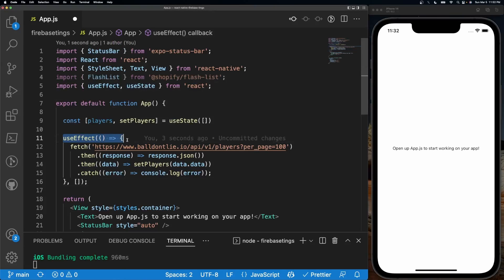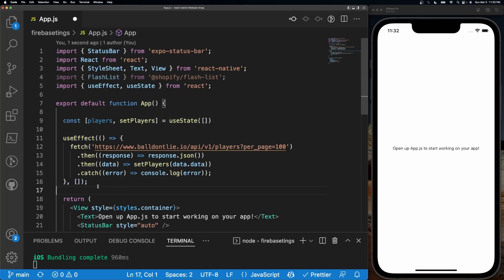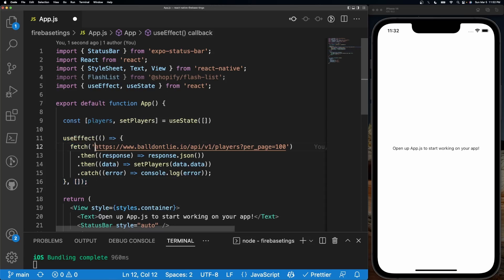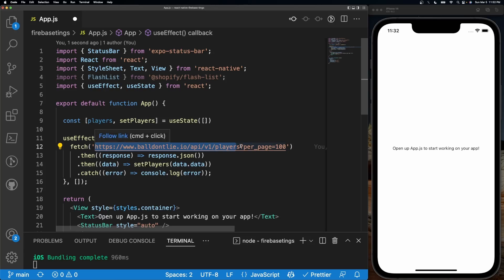I'm creating a useEffect with an empty array block. It's going to be triggering a fetch request to this URL right here called balldontlie.io/api/v1/players. This is going to get us all the players available and it's going to bypass the initial parameter of giving us only 25 players to give us a maximum of 100.